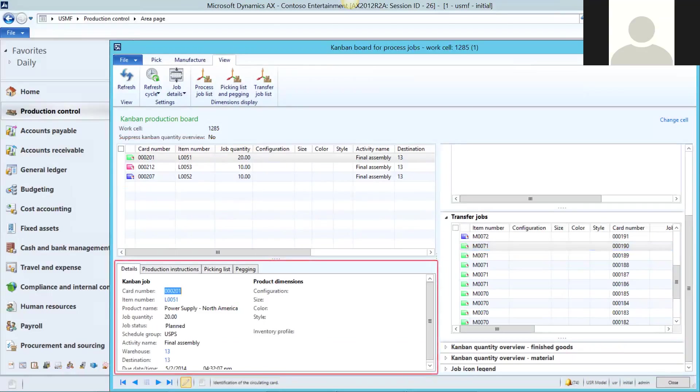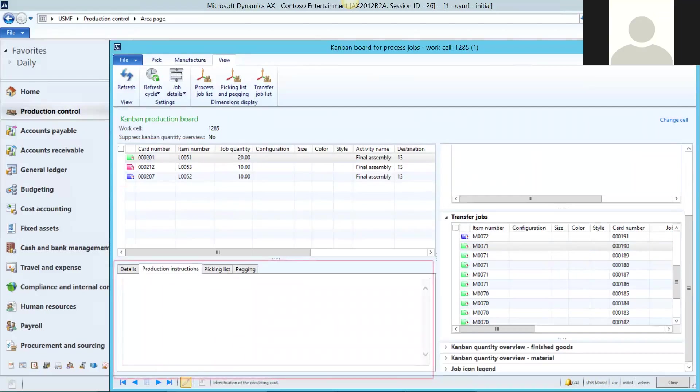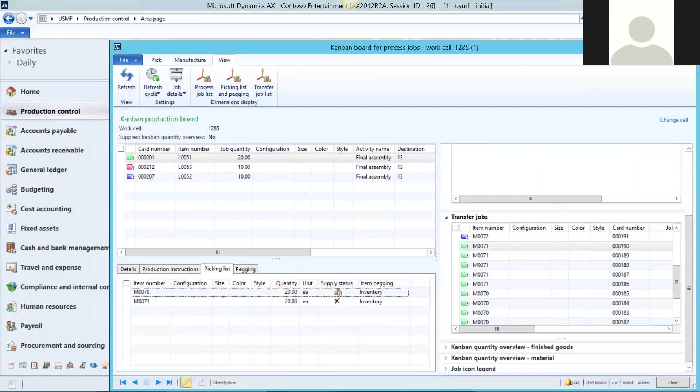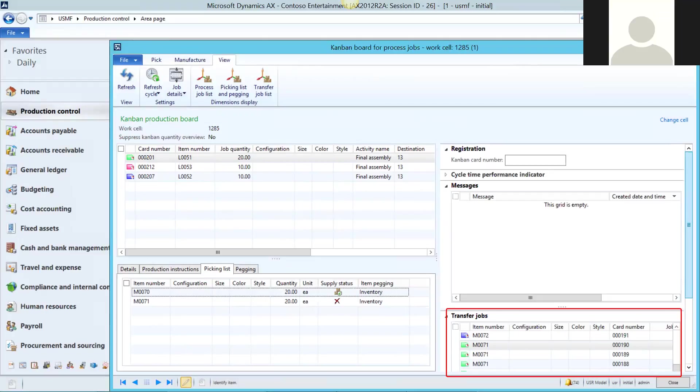Let's take a quick look at the other information on sub-tabs related to a Kanban. Here, we're looking at the details sub-tab, which contains general information about the Kanban. The next tab is the place for instructions for your workers. While there's a Kanban board specifically for water spiders and transfer jobs, you can also see the transfer jobs related to Kanbans here and process them as well.